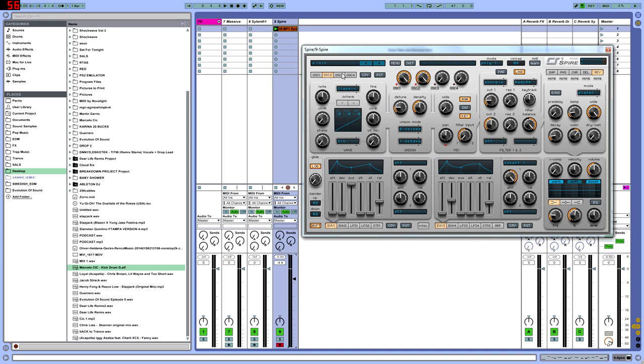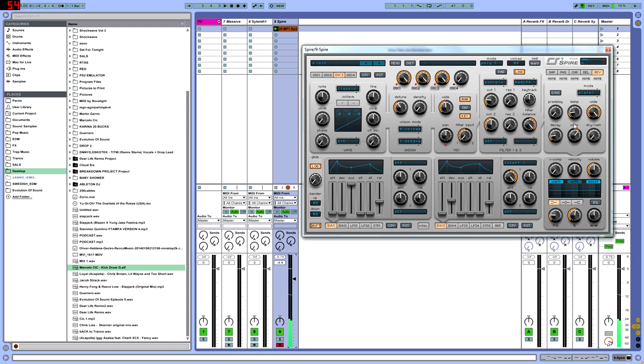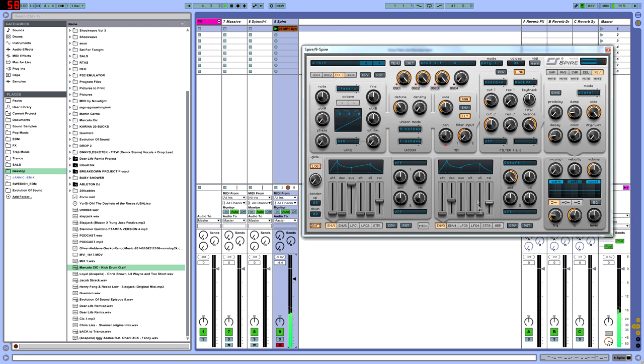Let's add another saw. This time we're going to do nine voices and we're going to detune a little bit more than usual and put it in the middle.